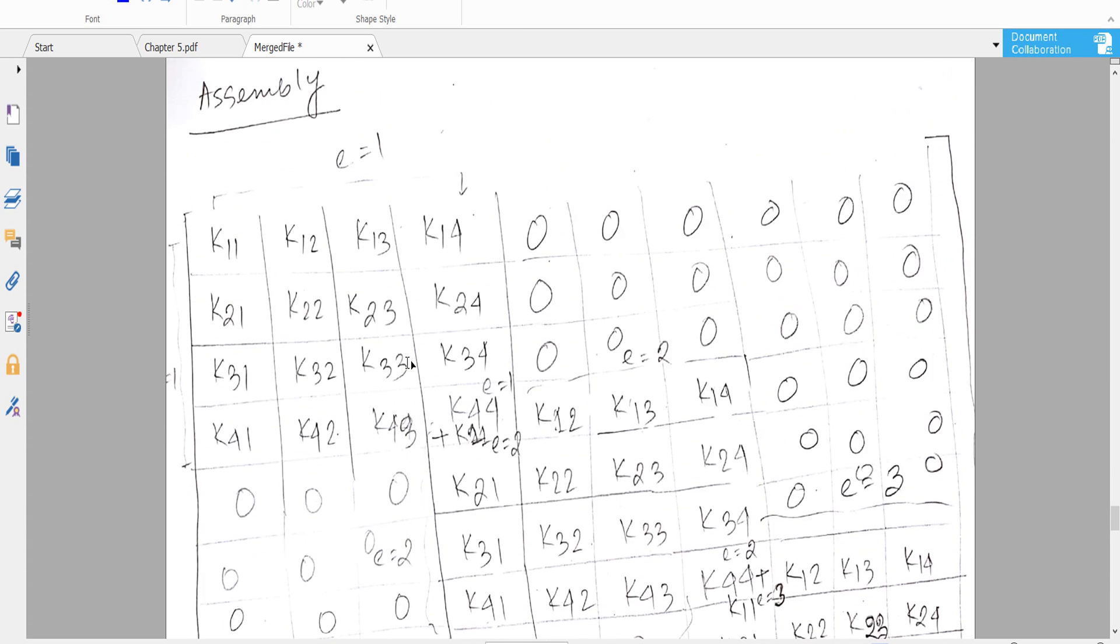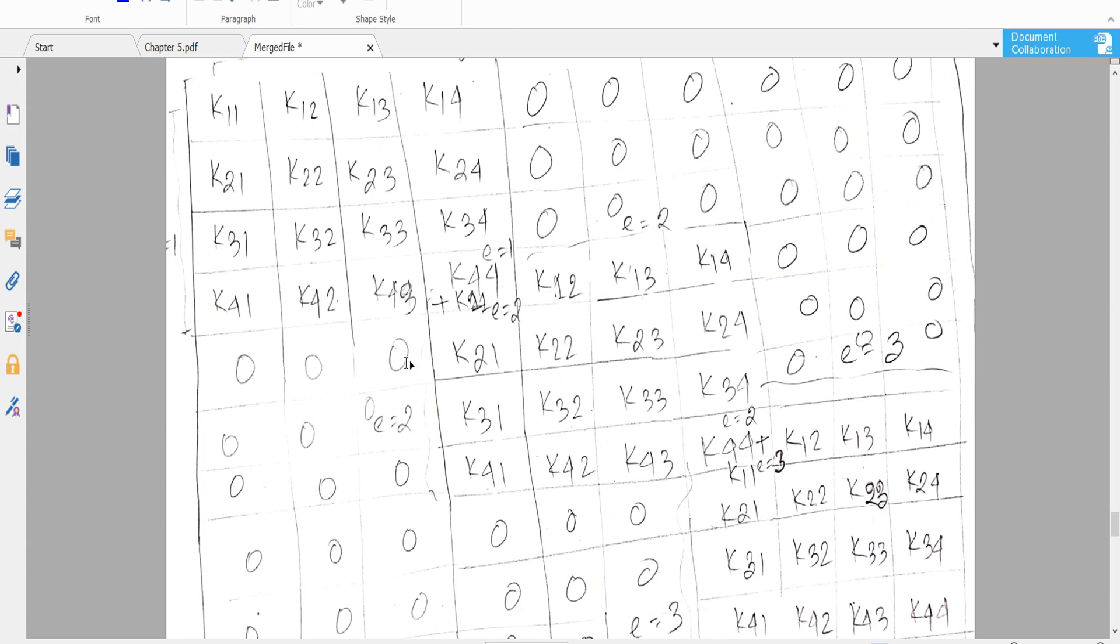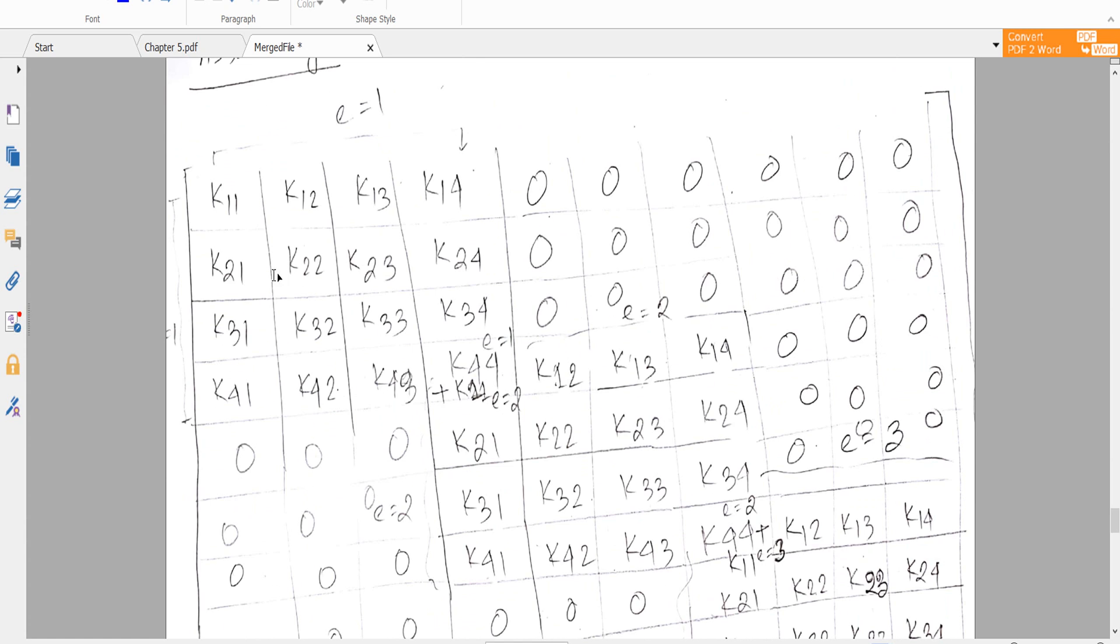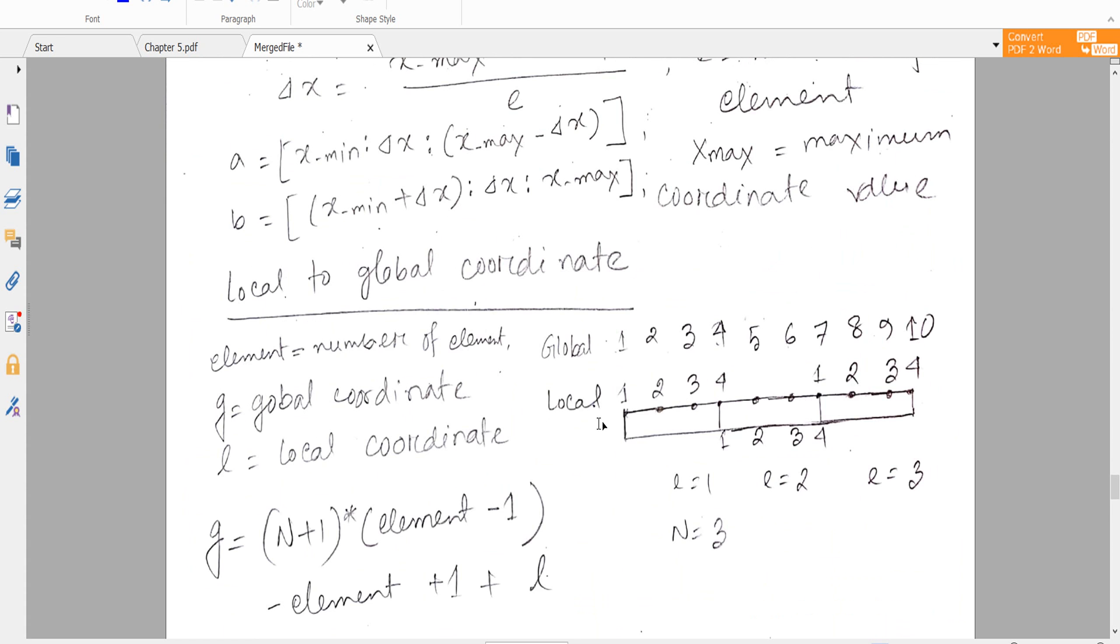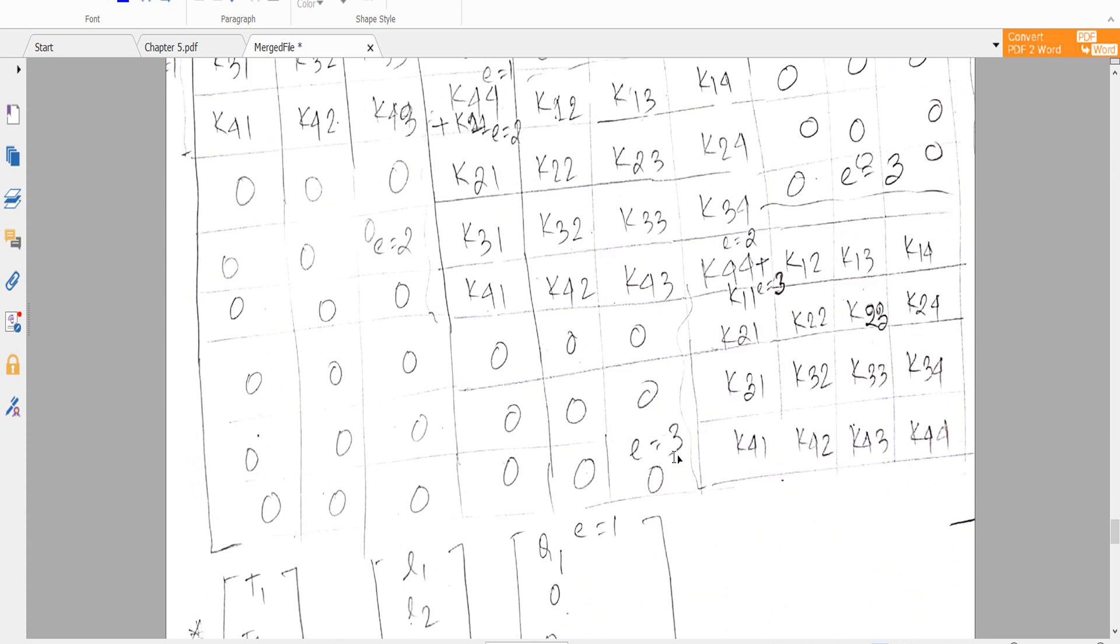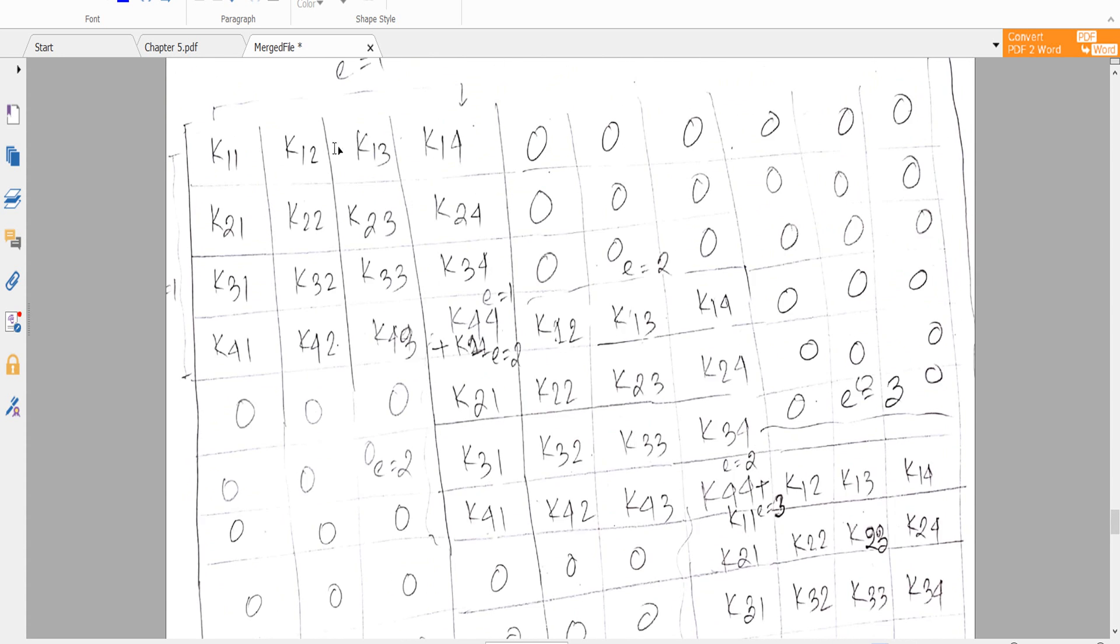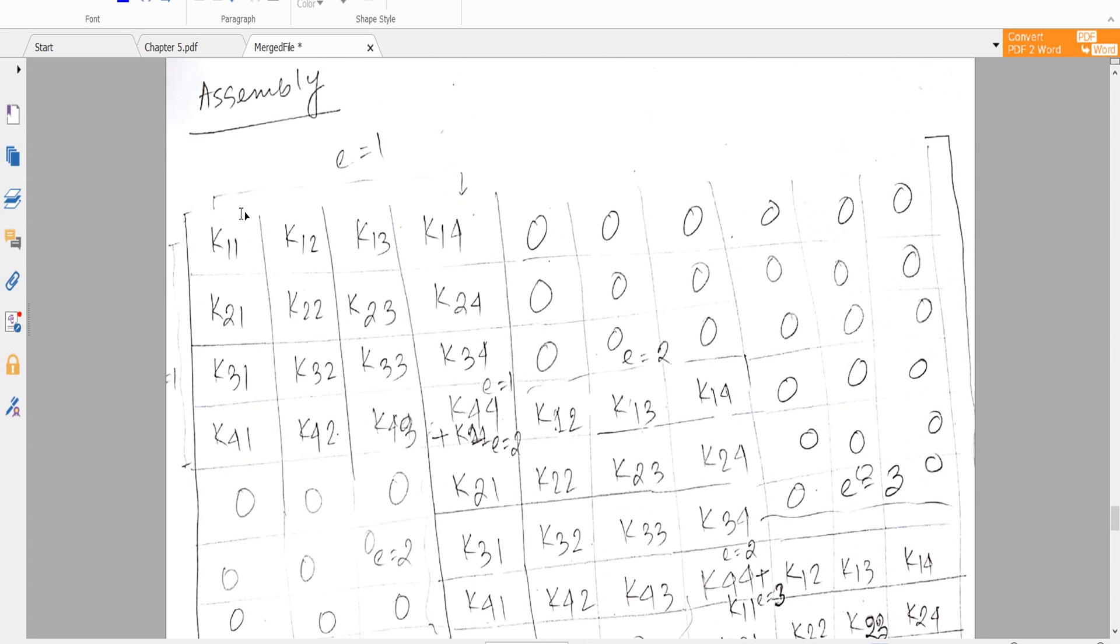We are almost finished. Here we have three elements. For element number one, you see there is K11, K12, K13, K14, then K21, K22, K23, K24, then K31, K32, K33, K34, and K41, K42, K43, K44. So we are using K11 - that means 1, 2, 3, 4 - that means this is 4 by 4.